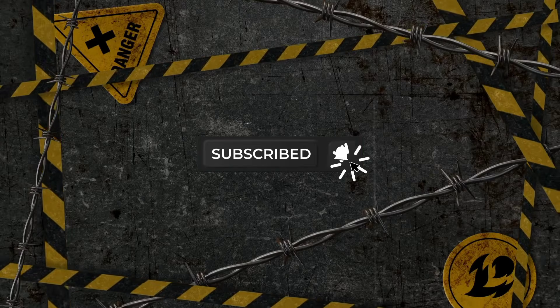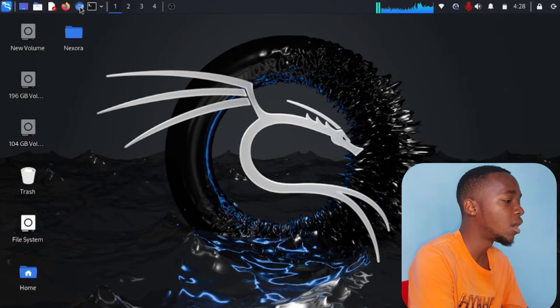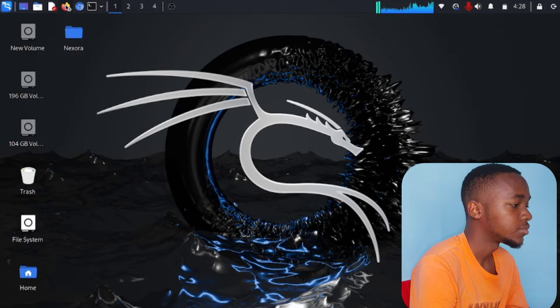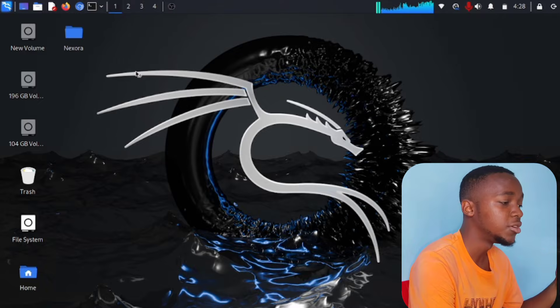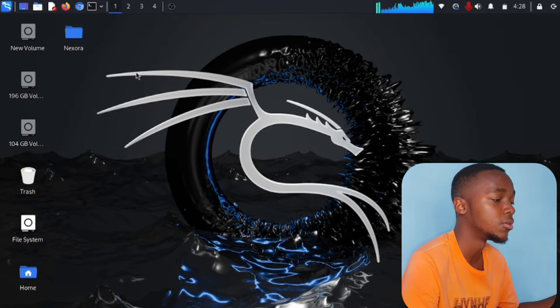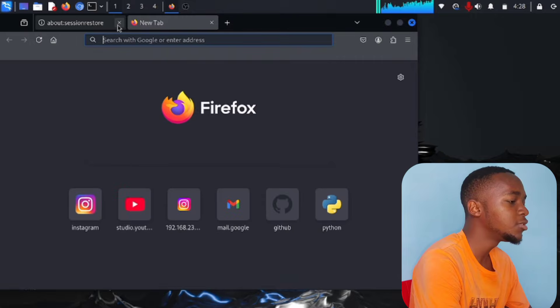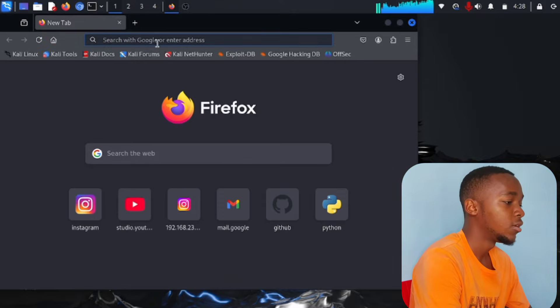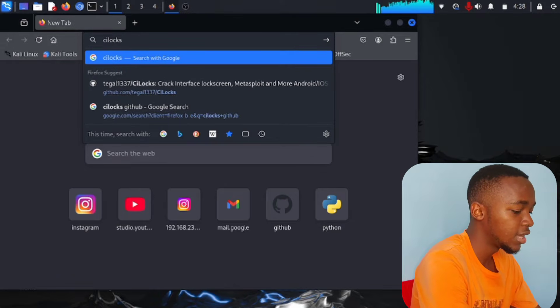Alright, right now make sure your computer is connected to the internet. Open your web browser — I'm using Firefox, but you can use Chrome or whatever you prefer. We're going to download and git clone the tool we're going to use. I want you to search 'clogs' then 'github' in the browser.